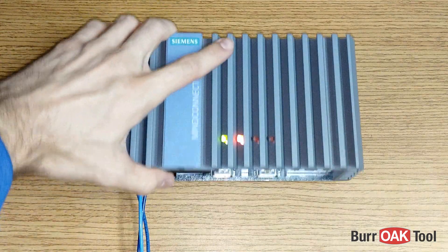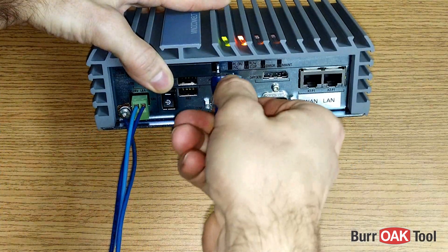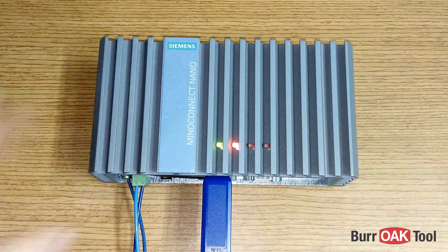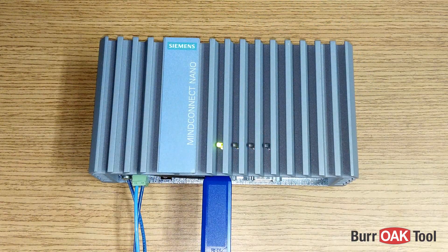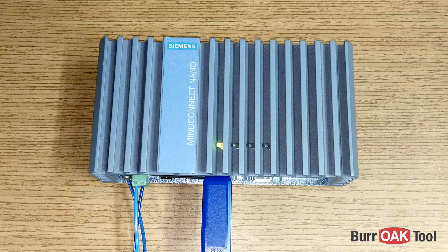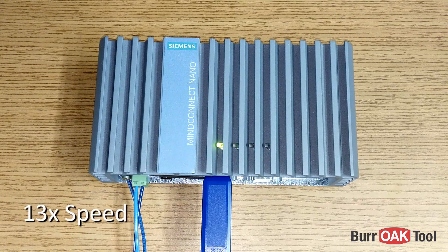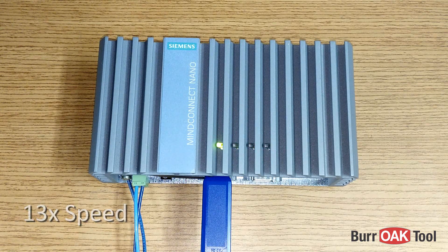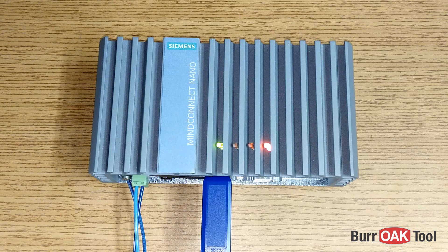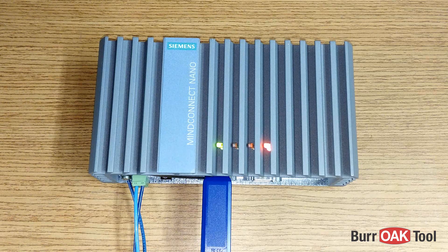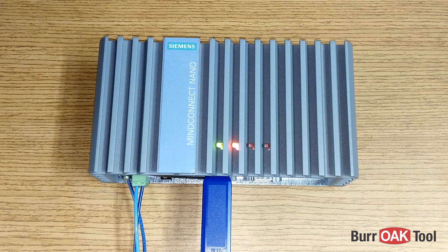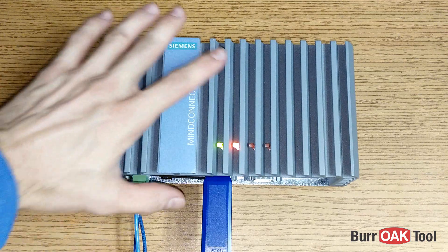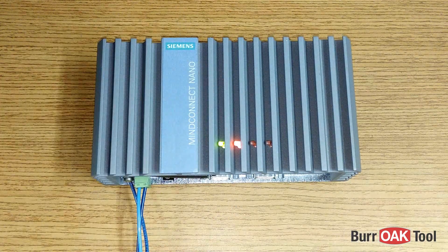Once again, insert the flash drive into port X63 on the Nano. This process should take about one minute. The run LED will then turn orange, indicating that the Nano is not connected to MindSphere. You may now remove the flash drive.